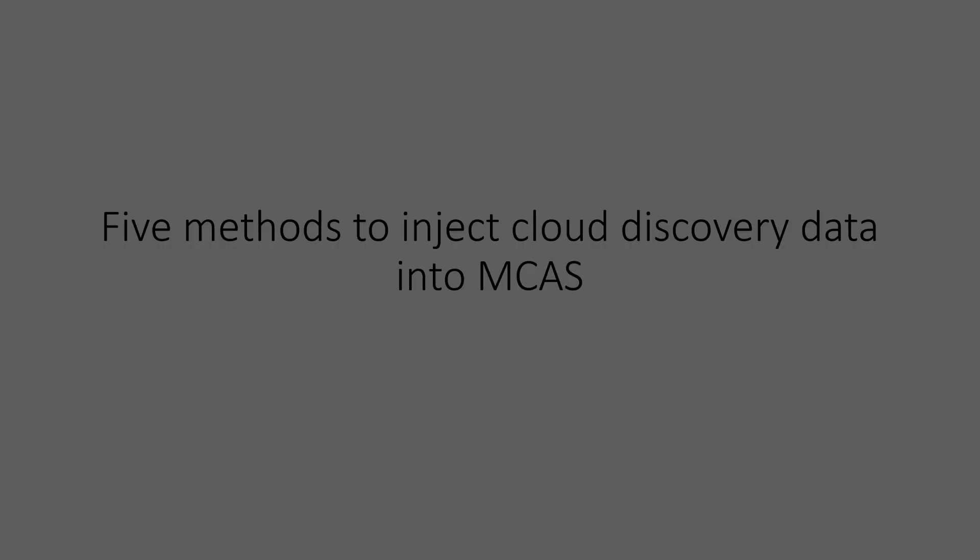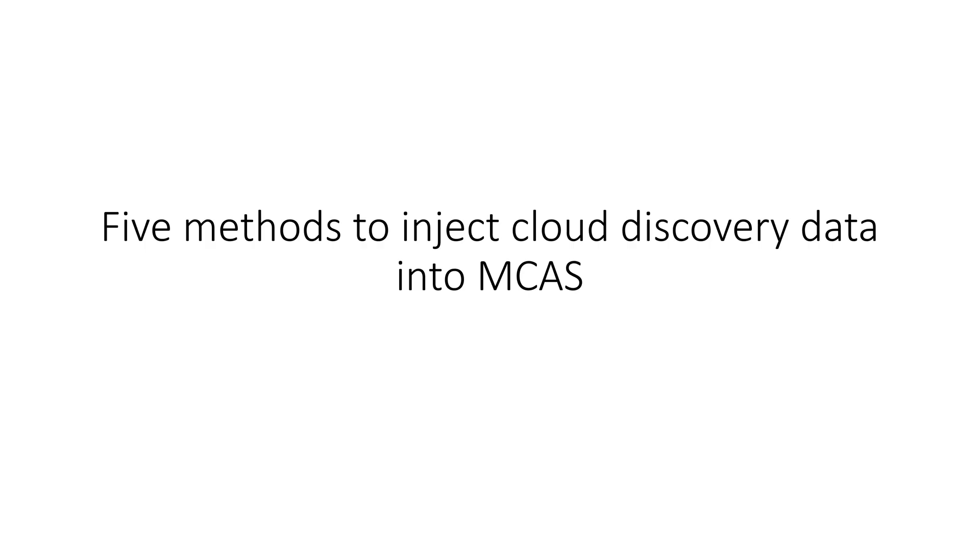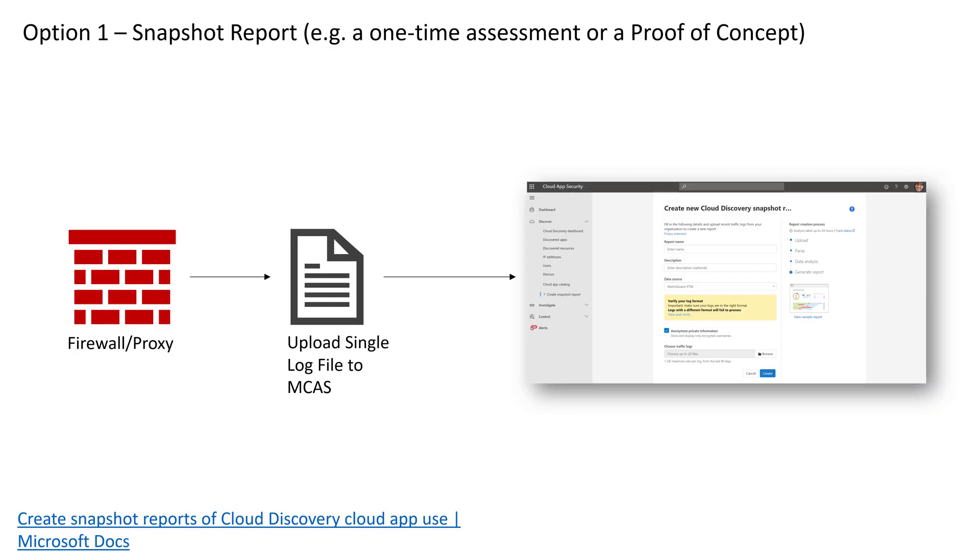Welcome back. I want to talk about using a log collector with Microsoft Cloud App Security and taking data logs from a firewall or a web proxy and feeding that into MCAS so you can do SaaS discovery and see what cloud apps are in use in the environment. In this video we're going to focus on designing and deploying a log collector for MCAS.